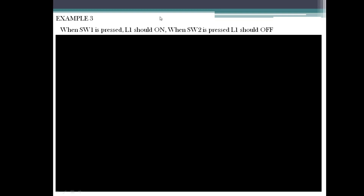Let's continue with the previous session. We've seen Example 1 and Example 2, so let's see Examples 3 and 4 in this session. When Switch 1 is pressed, L1 should turn on; when Switch 2 is pressed, L1 should go off. So here they are having two inputs — SW1 and SW2 — and one output, L1.